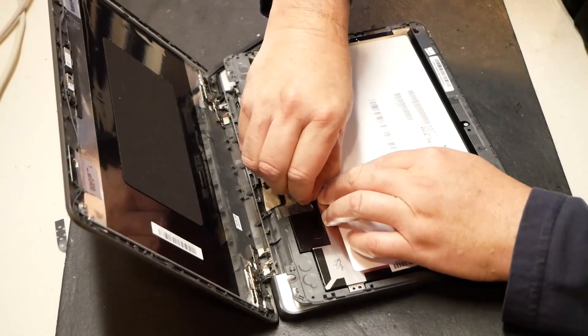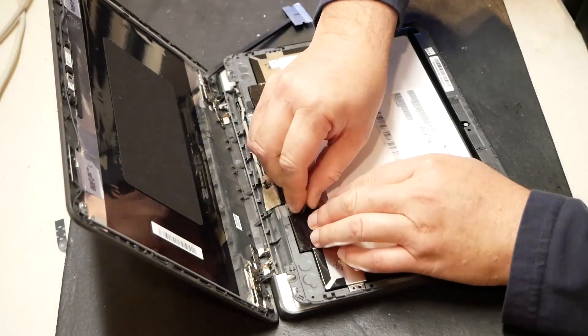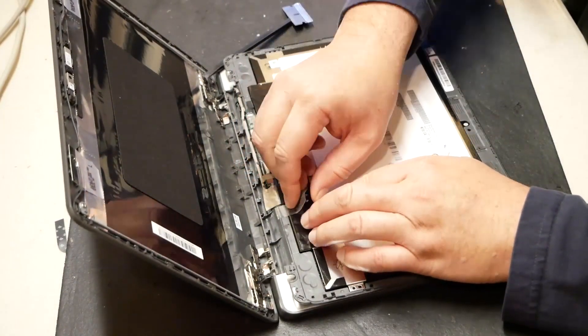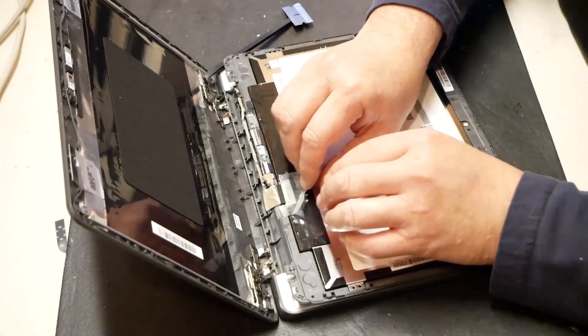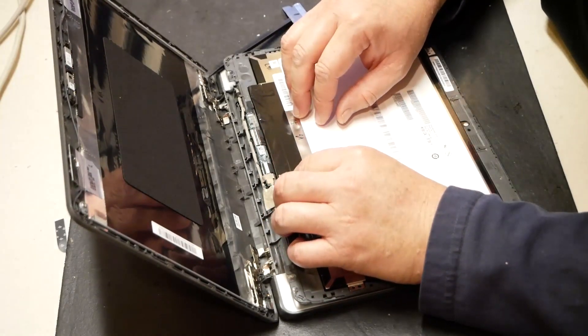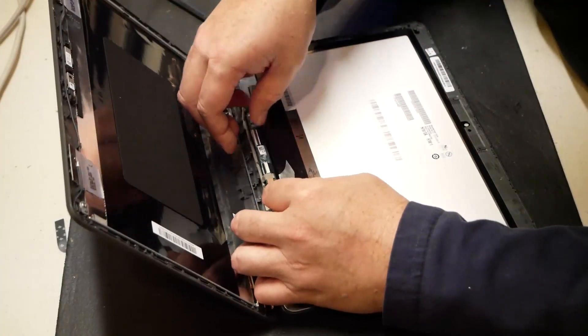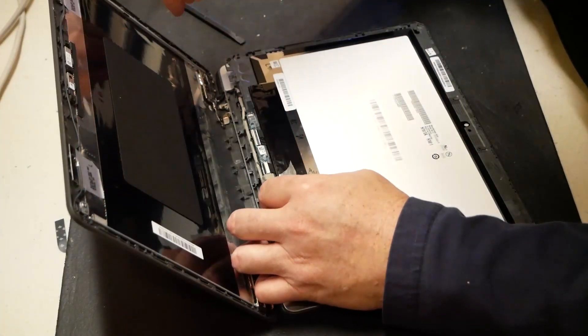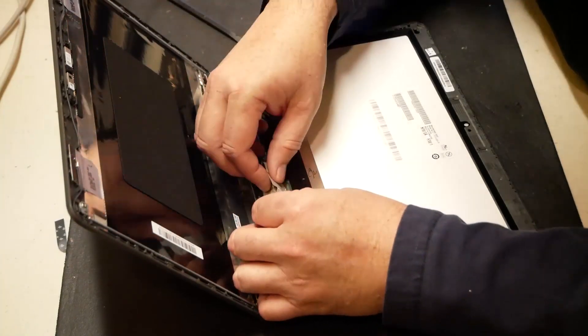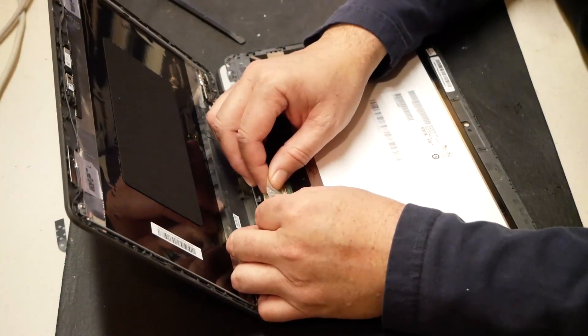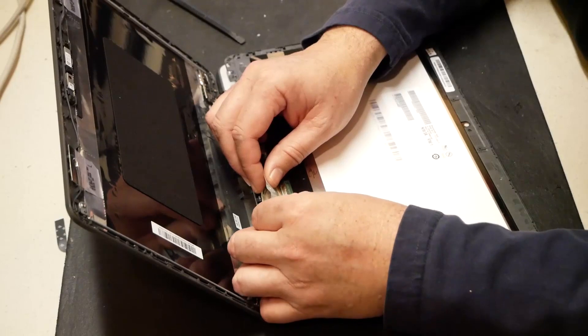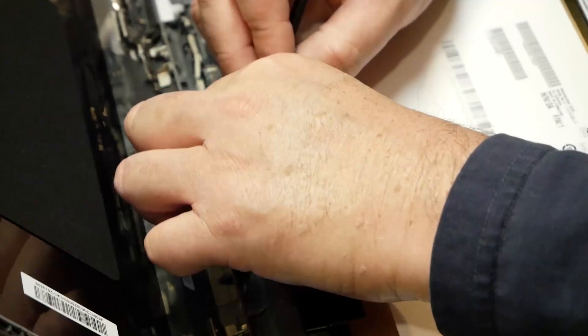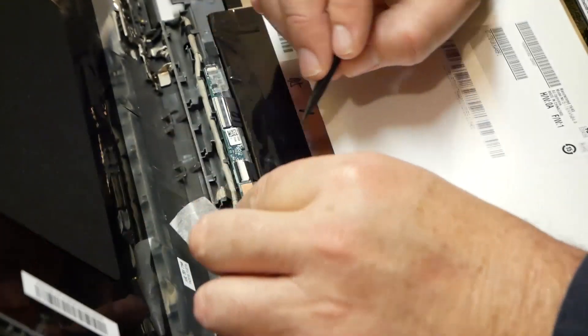Just so we can get the screen kind of out of the way. We want to treat it very gently. Should be able to pull this right off, I would think. There we go. Alright.